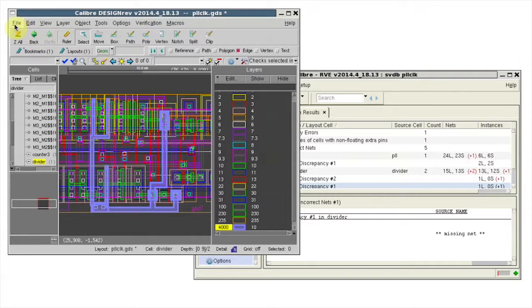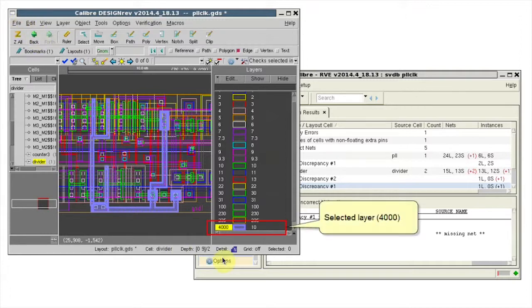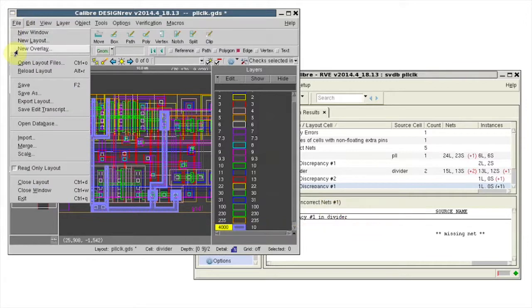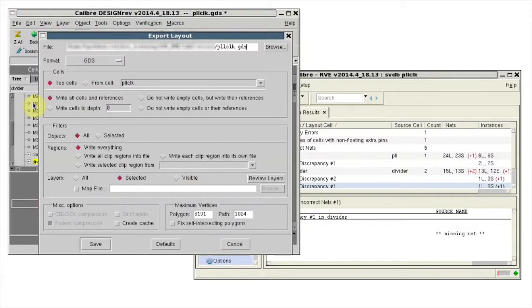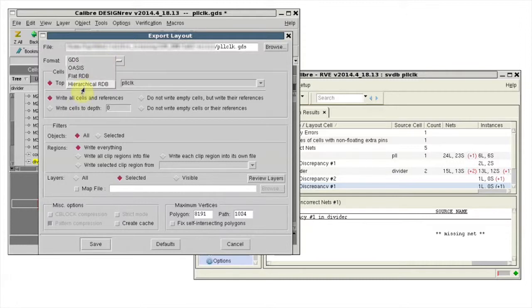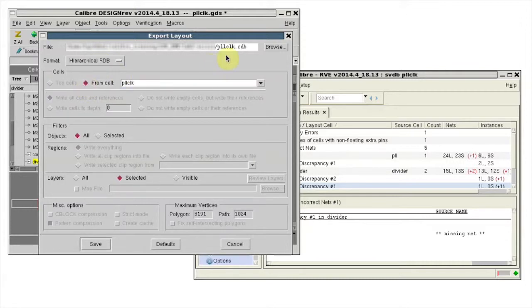Using Design Rev I can export the selected layer to an RDB. Select Export Layer, choose a type of RDB, give it the name I want.